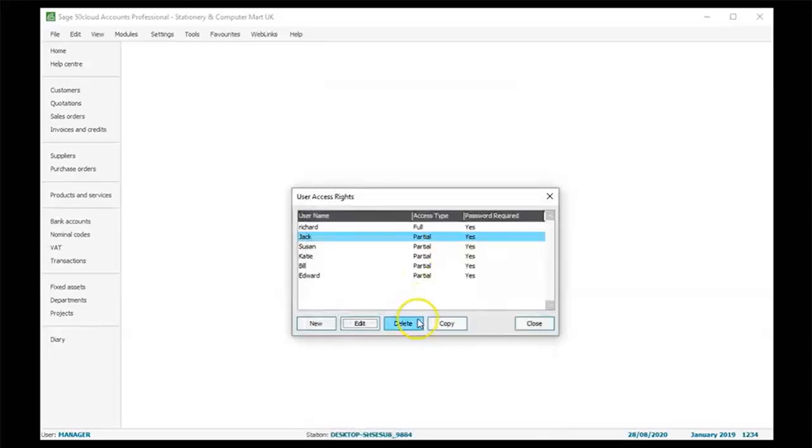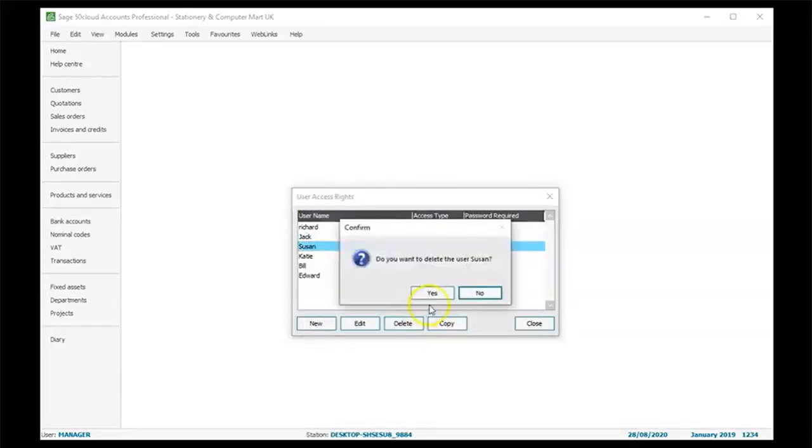To delete the user from the list, click delete. Click yes to delete the user from the list. That is how you manage user access in Sage50.